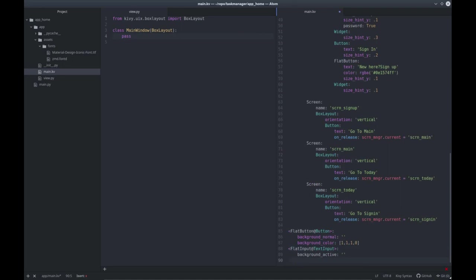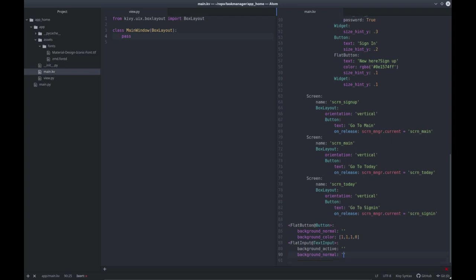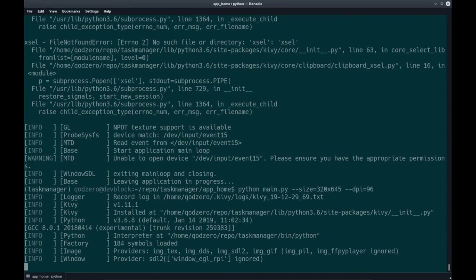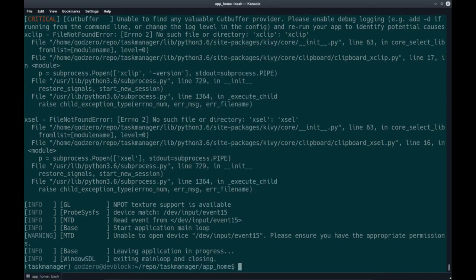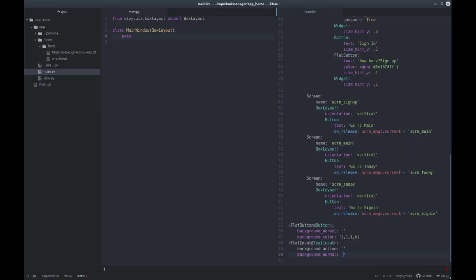When our input is not active, we set background_normal. Control S to save, and now let's try this. There we have it — the background image is gone, and if we click this, it's still gone. This is background_normal; if we click this, this image right here is background_active. So let's close that and now we can actually start styling our input.